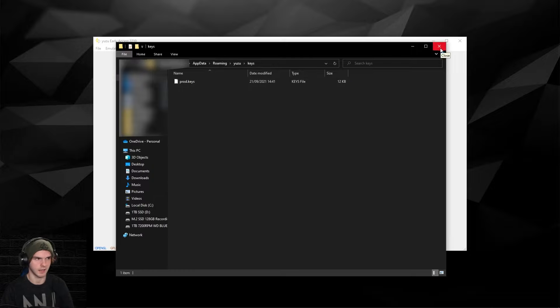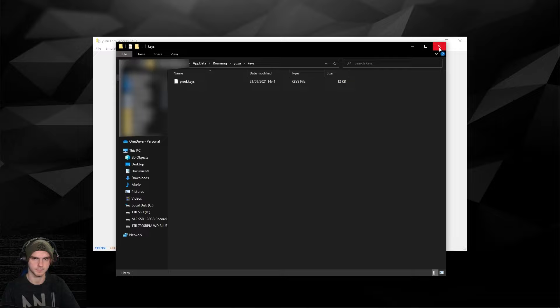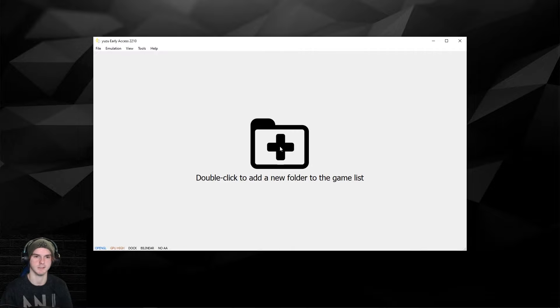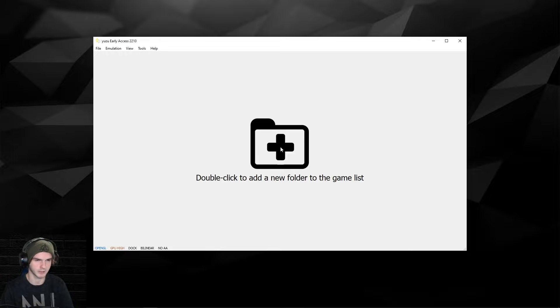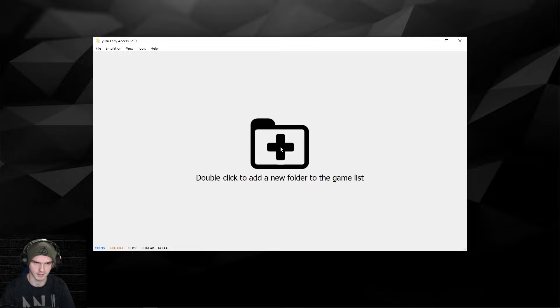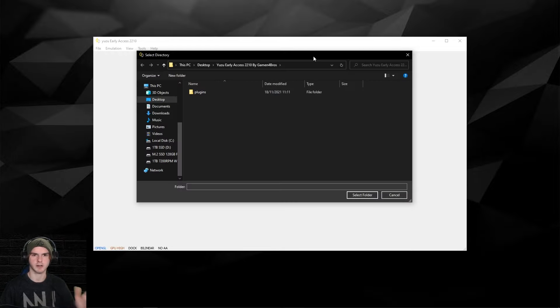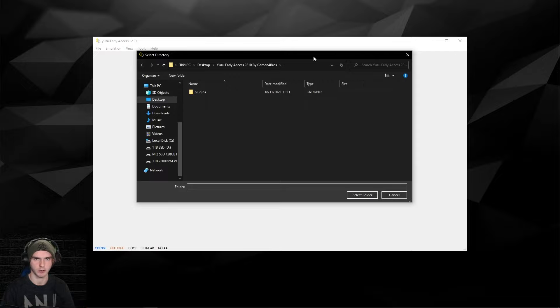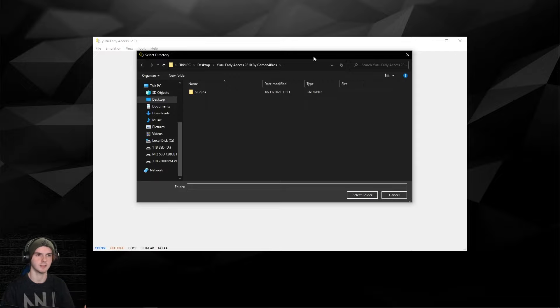We're going to double click to add a new folder to the game list, so not the game itself, the folder that your game is in. Please make sure none of the files that you just downloaded are .zip or .rar, because then you have to unzip them.